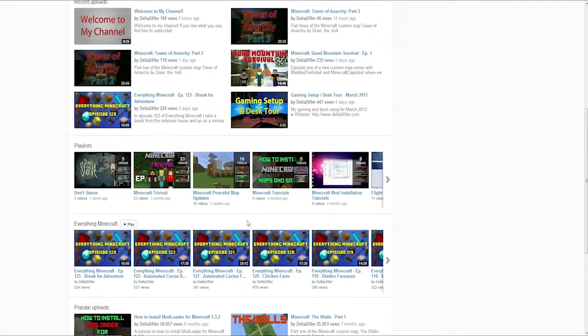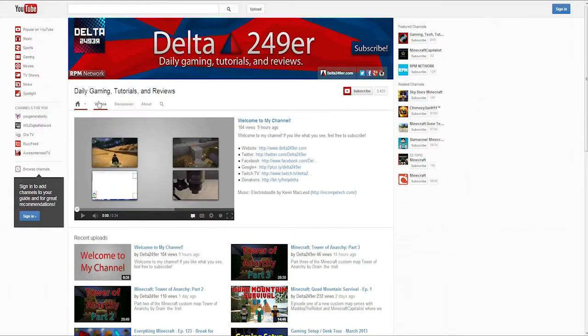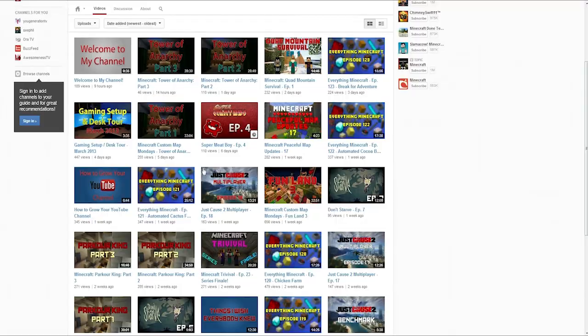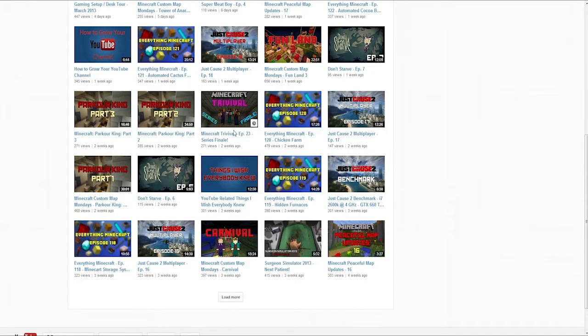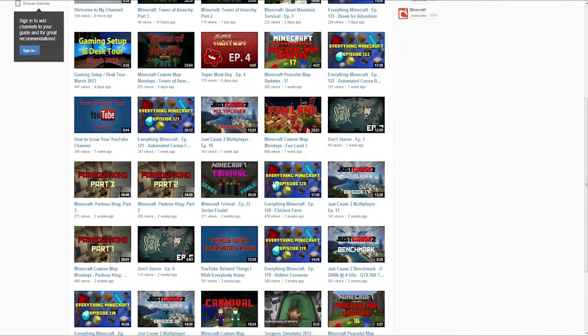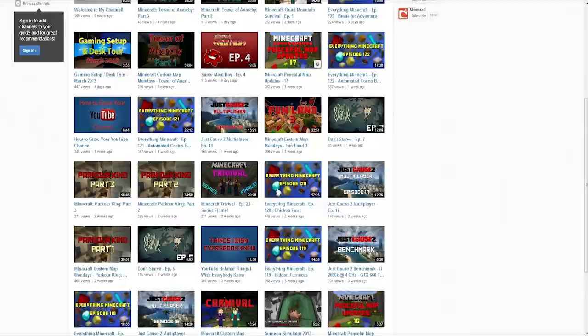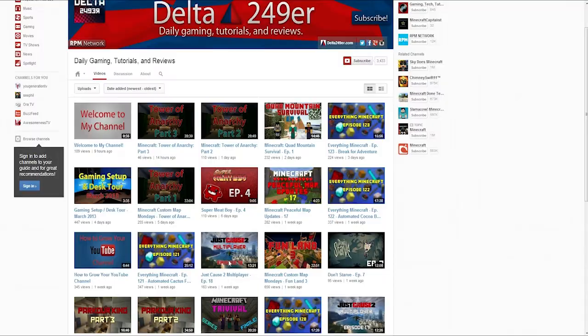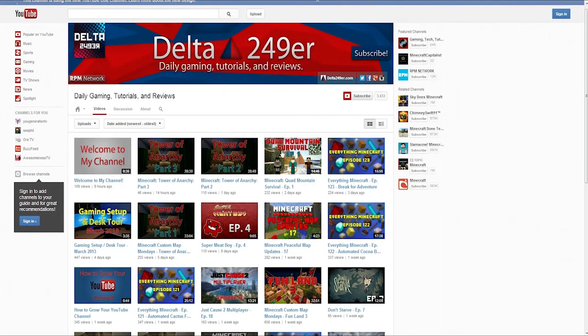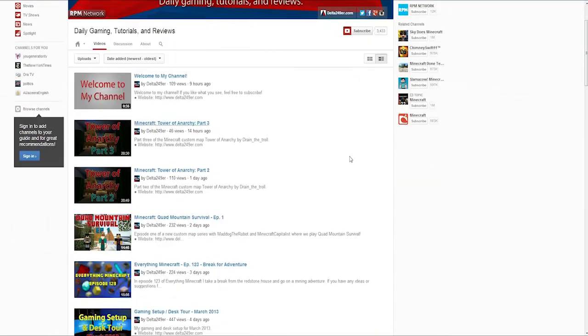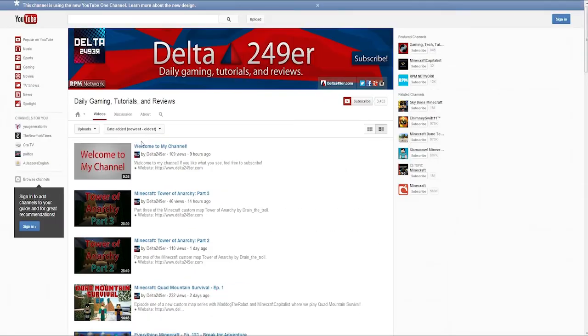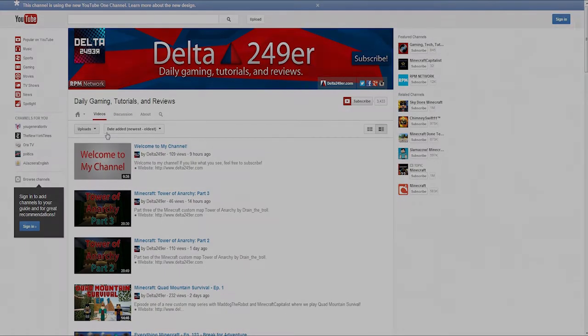And then on videos, I guess by default it shows the past 30 videos and you can load more of course. And also you can put in the feed view which basically is just like a feed. And then you can sort it.